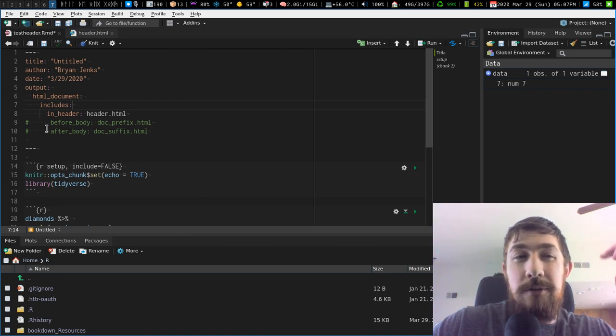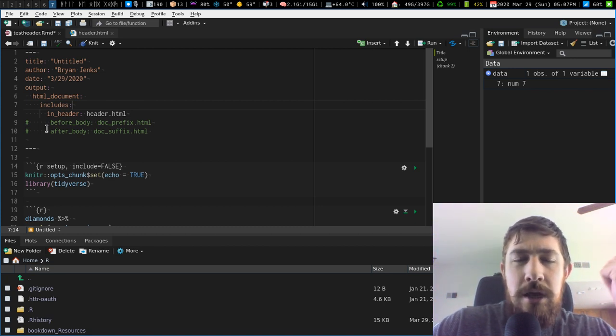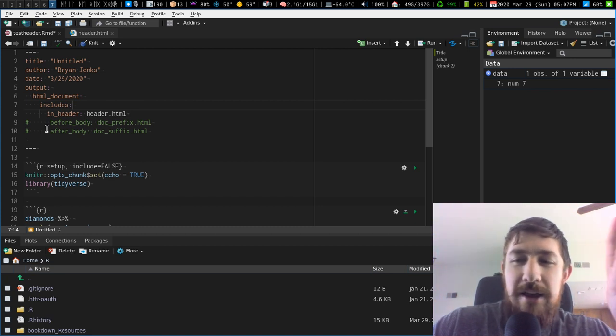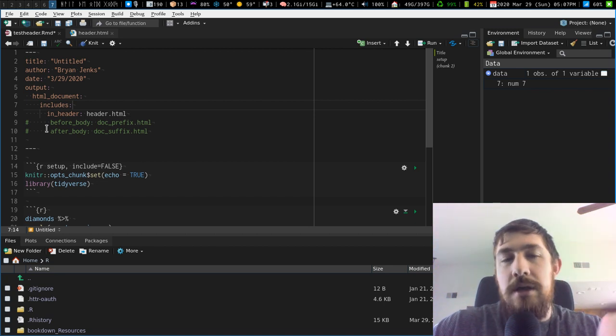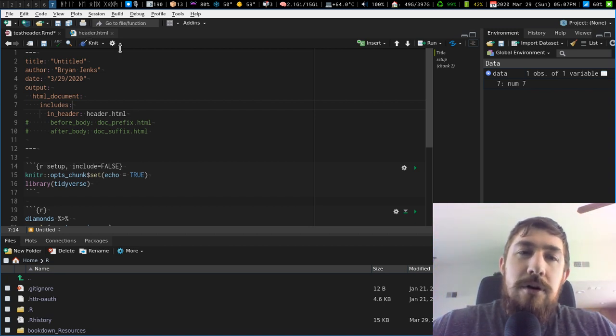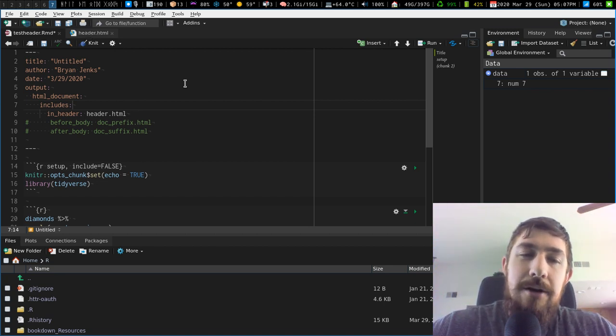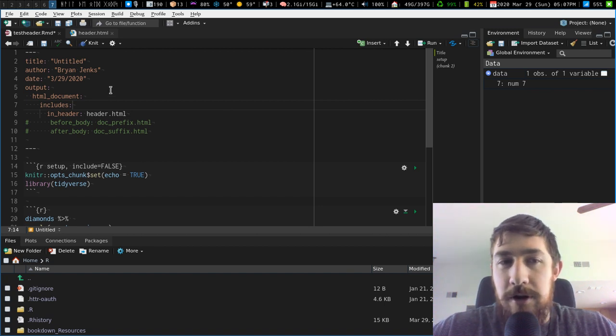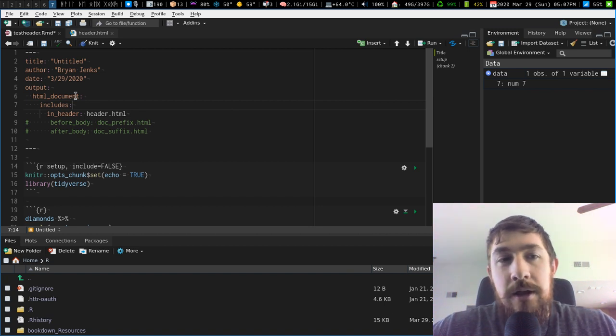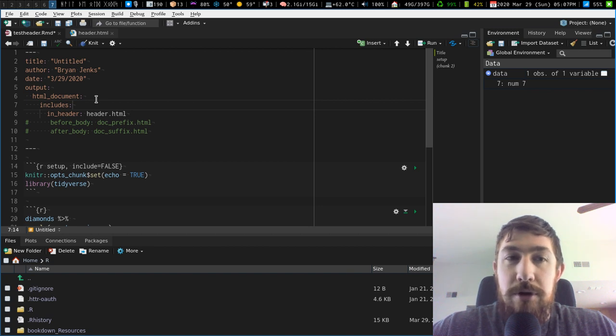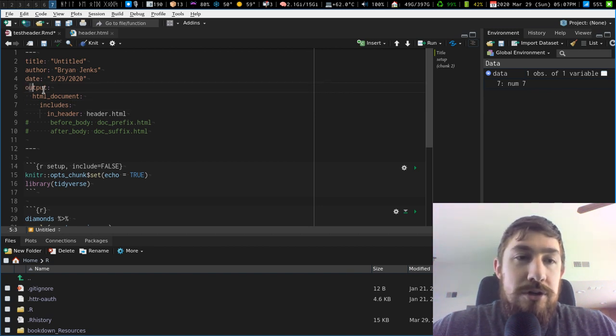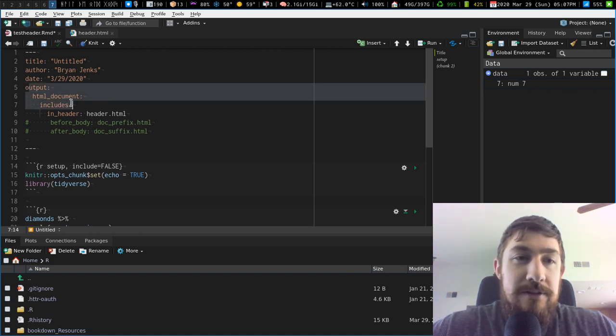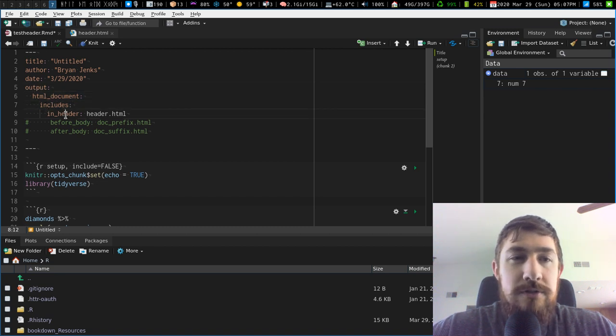I've done a custom logo in a bookdown document in the top left, right in that little section. But for a custom header image in your HTML output of R Markdown, I found an example in the R Markdown book by Yue, which you just have this, your output, HTML doc includes,